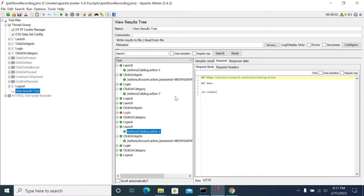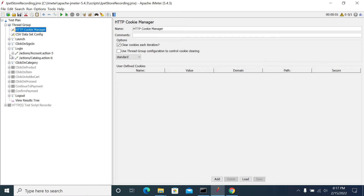For example, some applications use a Microsoft login. When you log in, the Microsoft domain is different from your application domain. JMeter will not forward the cookies received from Microsoft to your application domain. In that case, you need to handle those cookies manually.